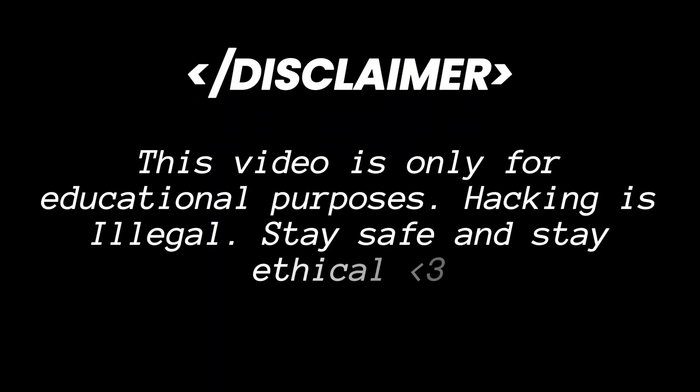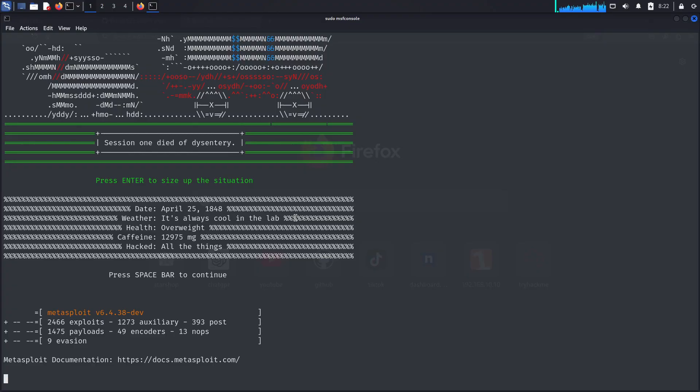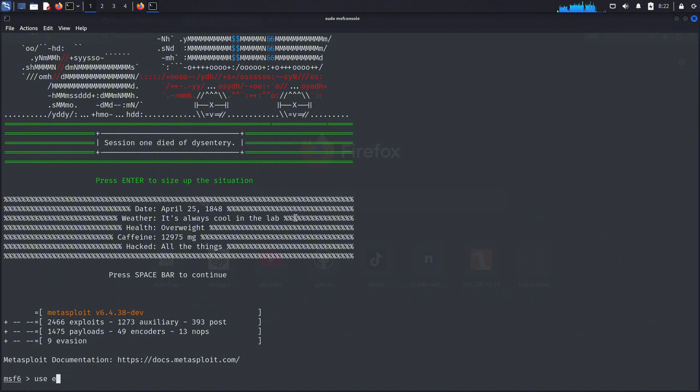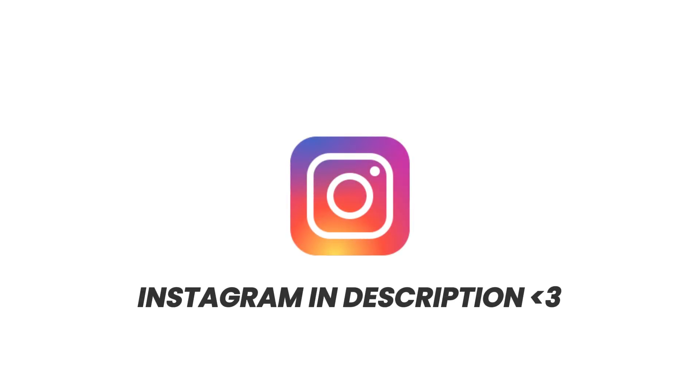But before that, remember that this video is only for educational purposes. These tools can also be used for unethical purposes by wrongdoers. If you use these kinds of stuff for malicious purposes, you are going to get in trouble, so don't try this on someone without their permission. You can send me instead. Instagram is given in the description.